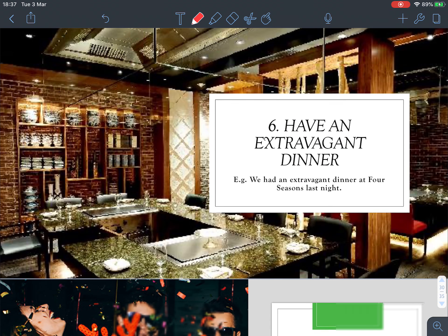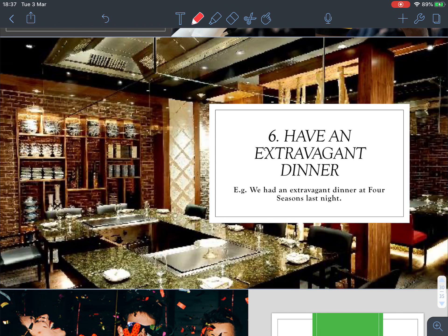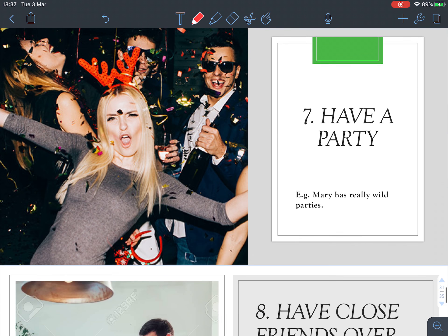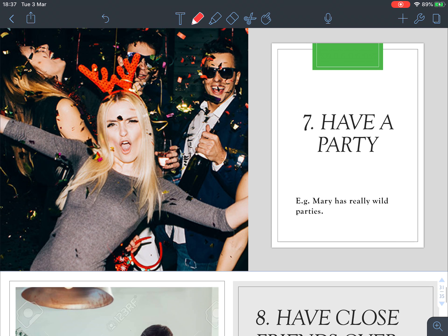Number six: 'have an extravagant dinner.' We simply say 'have dinner,' but 'extravagant' means something that costs a lot of money, very expensive. For example, 'We had an extravagant dinner at the Four Seasons last night.'